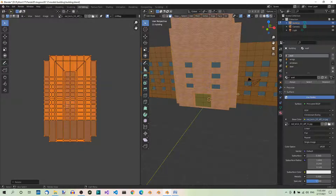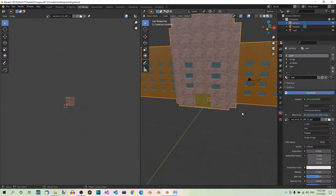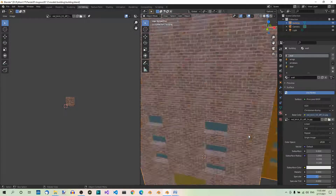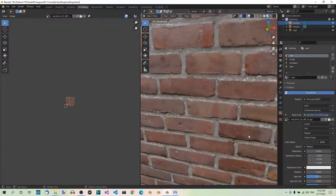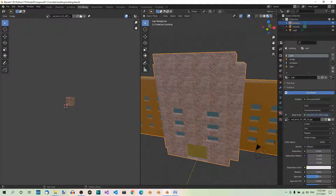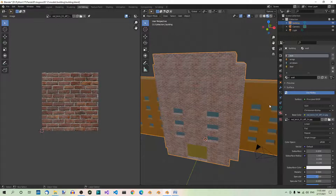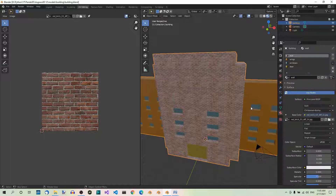Let's have a look at what it looks like in object mode — Tab. Here we are in object mode. Doesn't look bad. Let's save the file with Ctrl+S. Now let's texture the wings of the building. Let's go back to edit mode and deselect all.